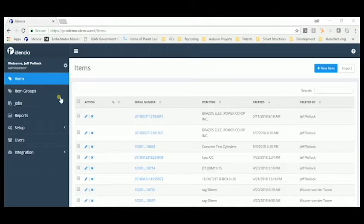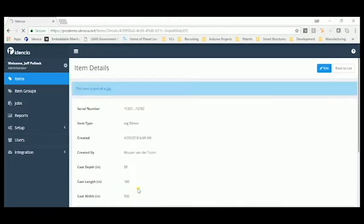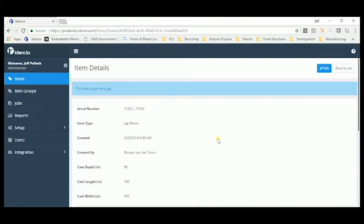We can drill down into each serial number to find the details of each product record. Additional information could be input to each product record over time by scanning the tag and adding it in.